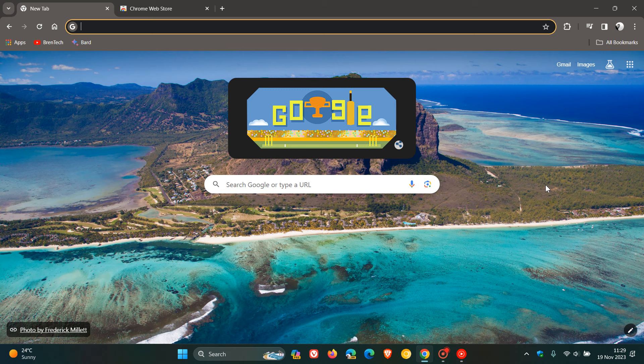Because with the rollout and release of Manifest Version 3, which is the updated version, it limits certain ad blockers, as an example, uBlock Origin. Now,